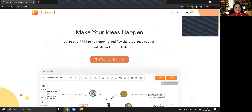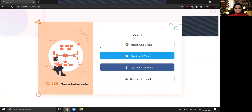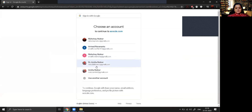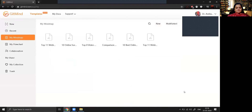It will ask you to get started — it's free — so click on that. Once you click on that, a lot of templates are available: education, product, and many more. I don't want to use a standard template; I want to make my own, so I'll go for 'New Mind Map'. It will ask you to sign in — either with Google, Twitter, or Facebook. I'll sign in with my Google account.